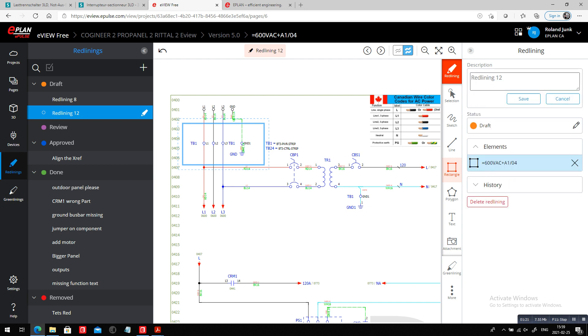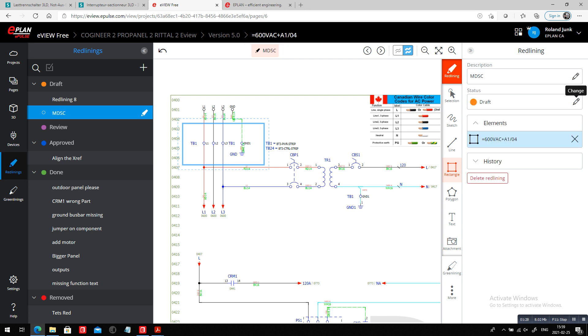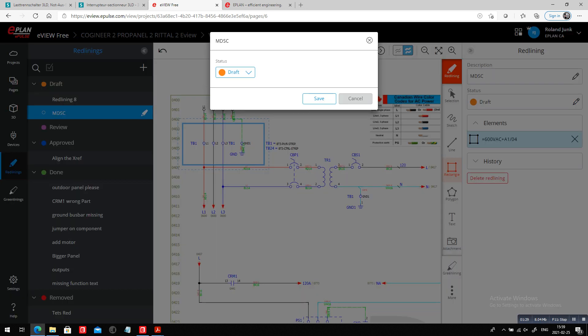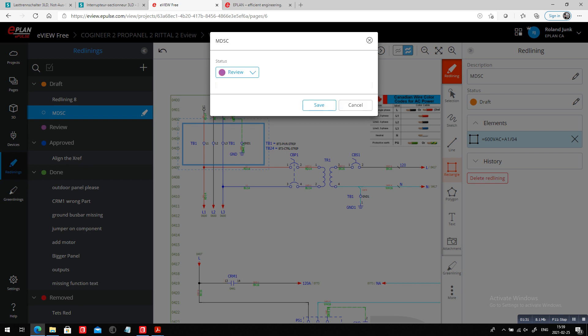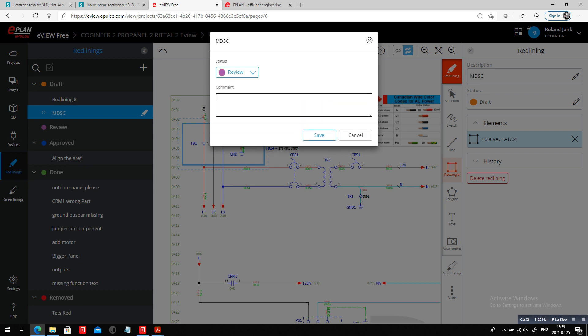What it is primarily is a main disconnect. I'll just call it MDSC. Everyone understands what that is. To be more precise here, let's talk about what kind of main disconnect we want, a main disconnect with a rotary switch.